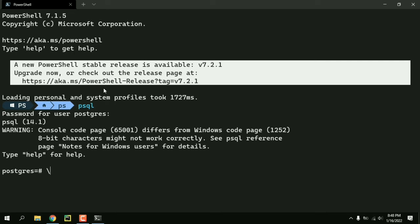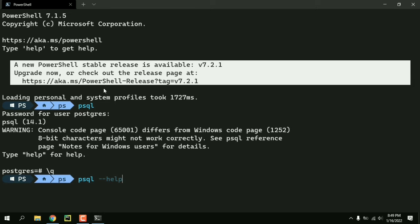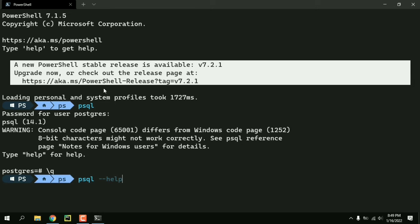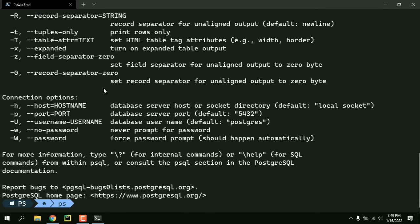And if I do backslash q and psql dash dash help, we can see that the default has changed.